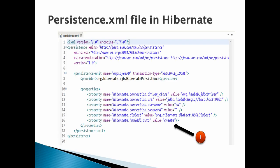Let's move ahead. The persistence.xml file used in this example must have the following properties as mentioned in the slide.